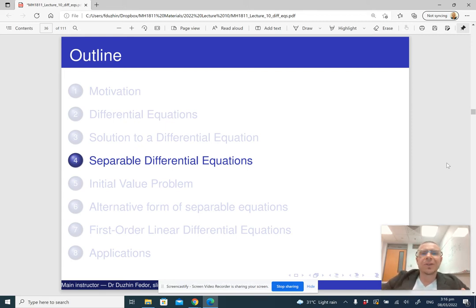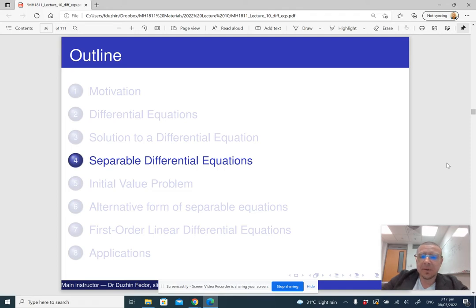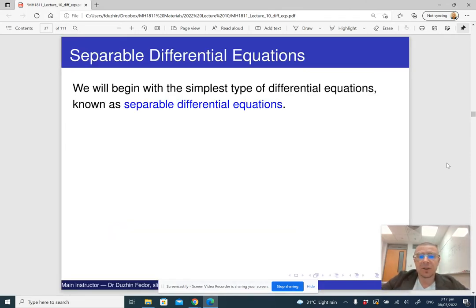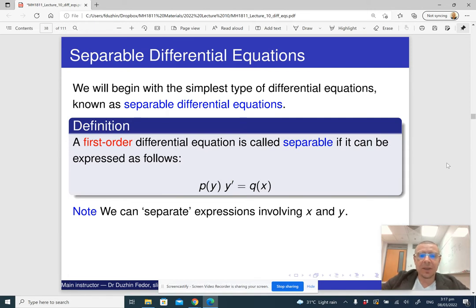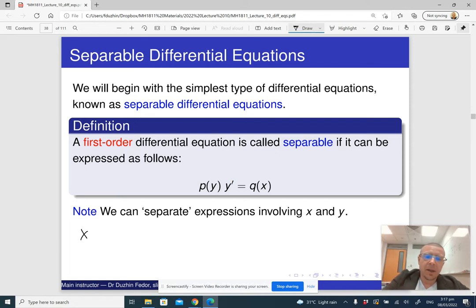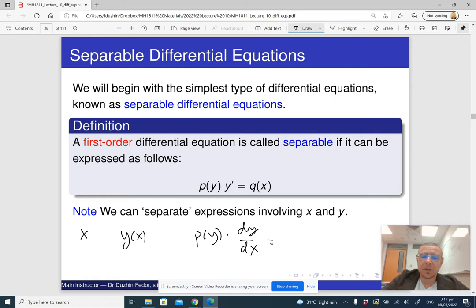Now we're going to introduce the first type of differential equations that can be explicitly solved, and relatively easily solved. It is called a separable differential equation. A separable differential equation is a first-order differential equation, where we have the independent variable x and the unknown function y, and some expression p of y times dy/dx equals some other expression of x.